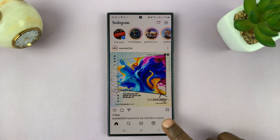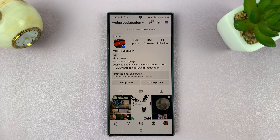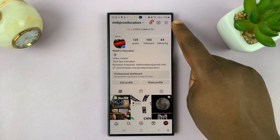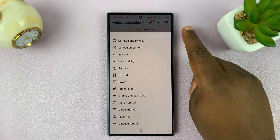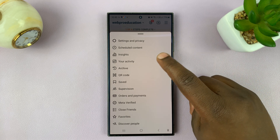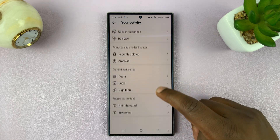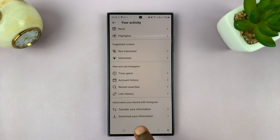What you want to do is tap on your profile icon and on your profile page, tap on the three-line button in the top right and then select your activity. Now, under your activity, if you scroll all the way down, you should see the option to download your information.